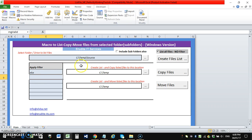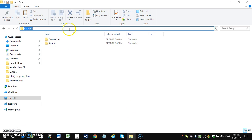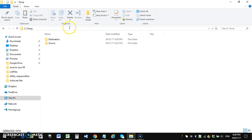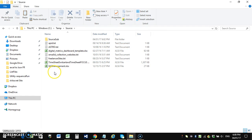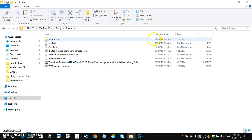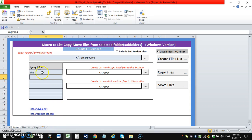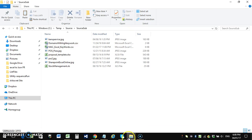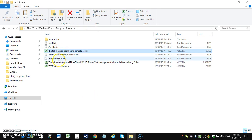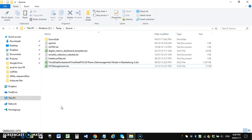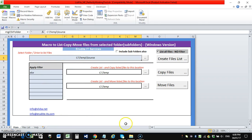For this demonstration, I'll filter for xlsx files only. My source is a folder I created on the C drive in the temp folder. I copied some text files and xlsx files there. The source folder also has a subfolder containing jpg, csv, and xlsx files. I want to list only xlsx files in the main source folder — there are three files there. I'm not including subfolders, so I click 'Create List'.